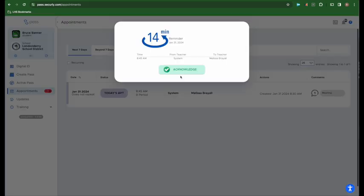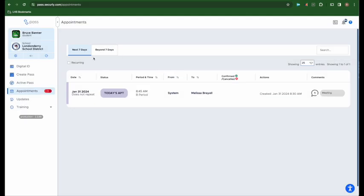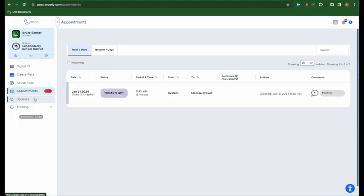You will get notifications within Securely about your upcoming appointments that you can then acknowledge. You'll also get emails on upcoming appointments to remind you about them. When it comes time for the actual appointment, you would simply tell your teacher or your study monitor that you have an appointment. They would then activate that appointment pass and then you would be able to go to your appointment.